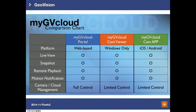The next slide is a comparison chart about the platforms supported by MyGVCloud. The first is MyGVCloud Portal — a web-based platform with full control. The second is MyGVCloud Cam Viewer, which only supports Windows with limited control. The third is MyGVCloud Cam App, which supports both iOS and Android with limited control as well.